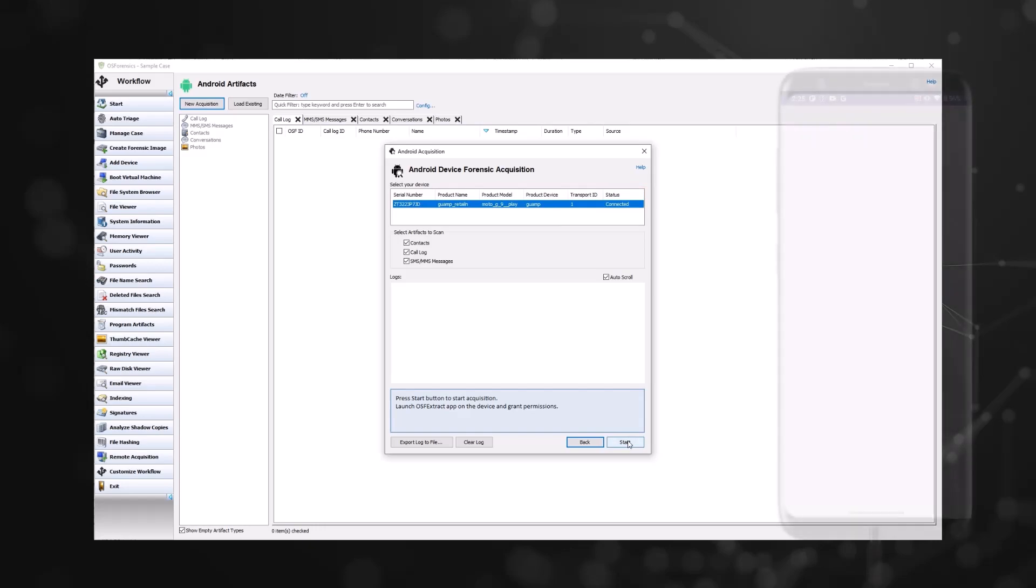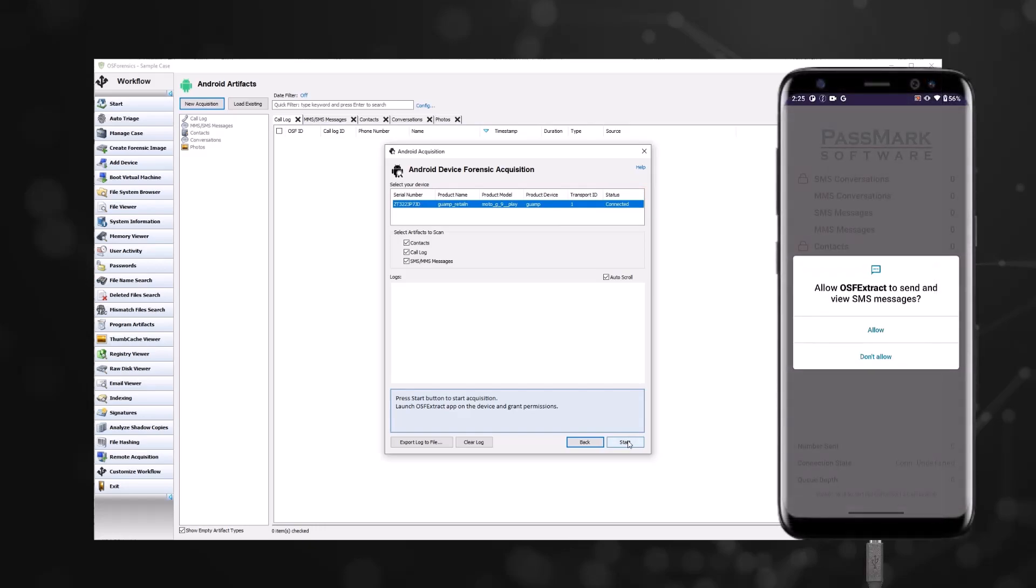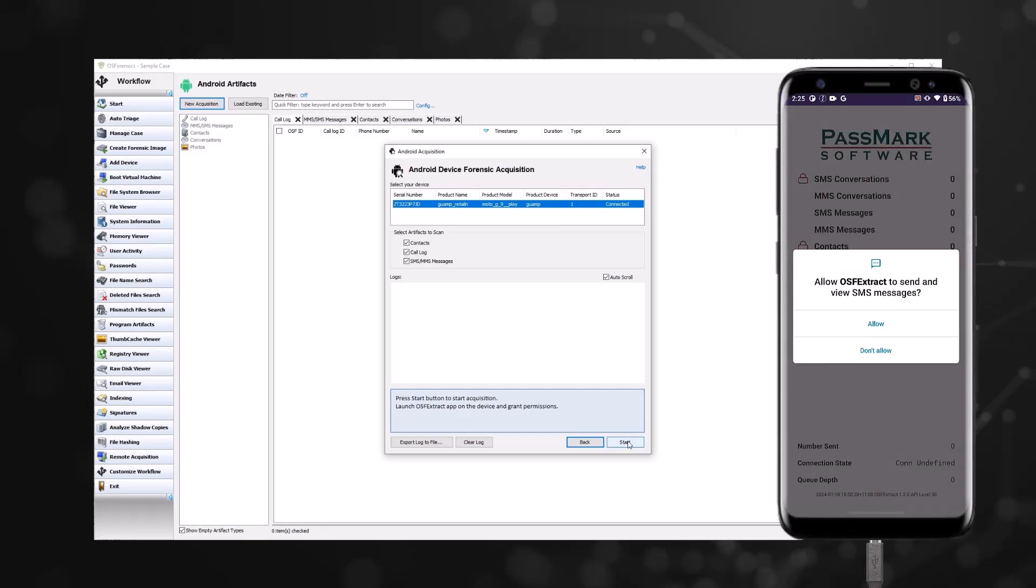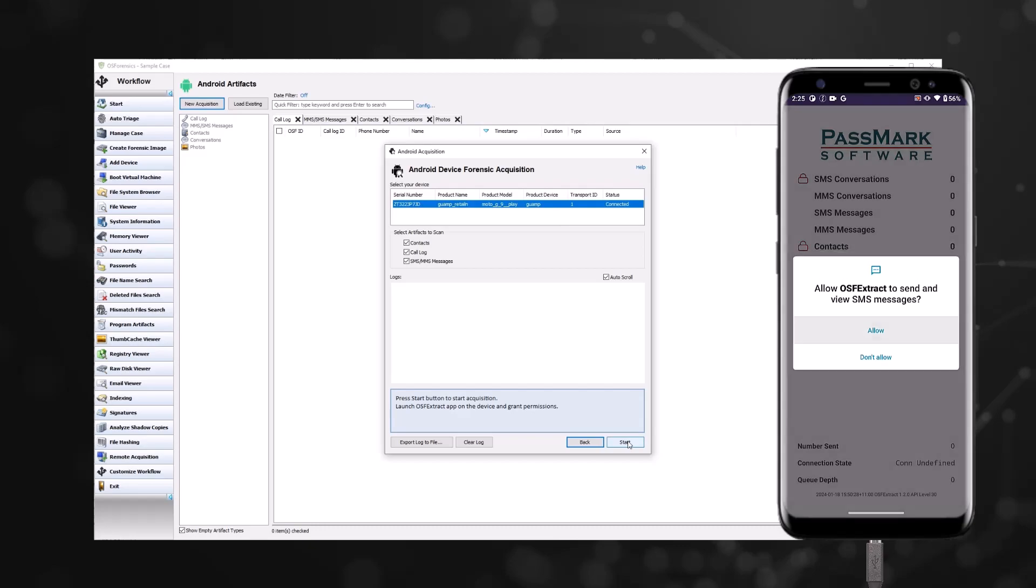Once you click start, OS Forensics will install and launch the OSF Extract app onto your device. You may also be asked to allow USB debugging when you plug in the device. This is separate from the app permissions and is required.